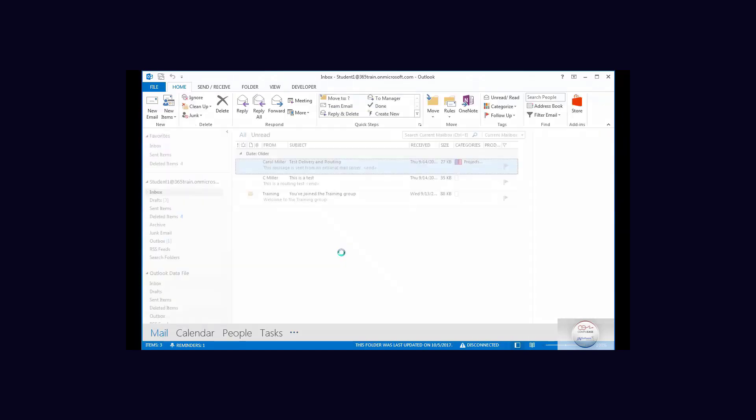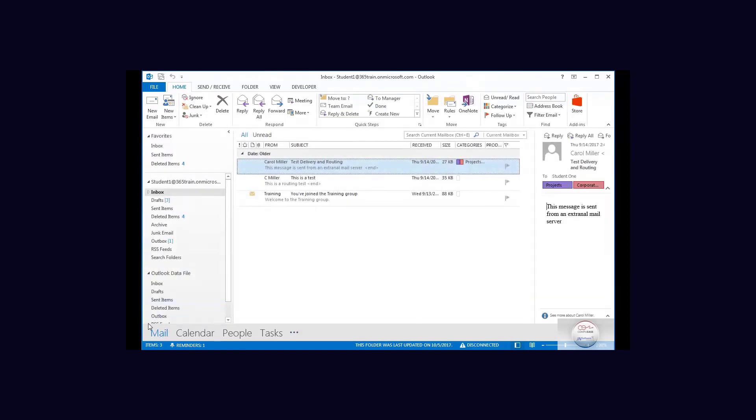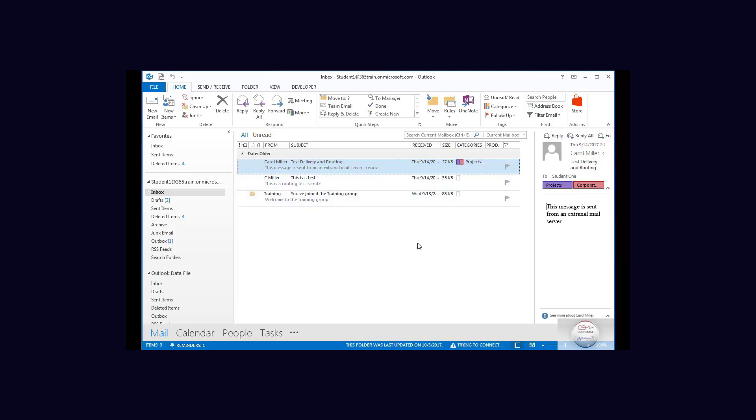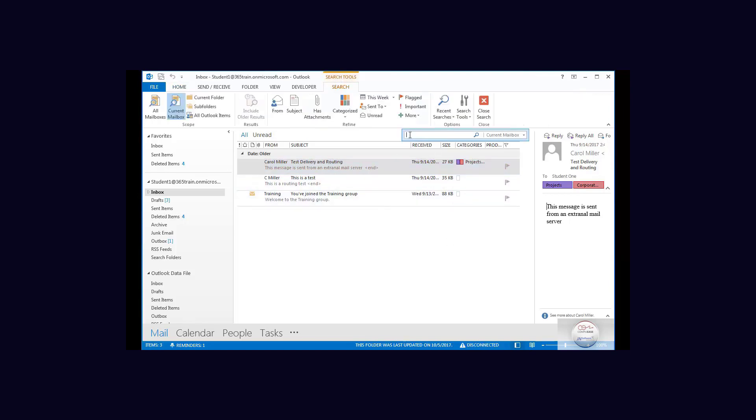Now let's go back to our main location and we want to search. Now normally here you think about searching in the current mailbox. I am going to put my mouse there and my search tools ribbon does open and I can search by category.